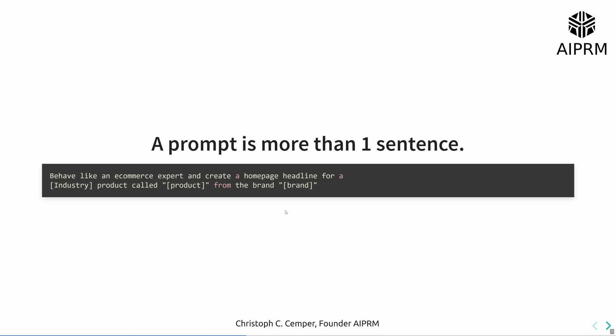You may see on LinkedIn or Twitter or your favorite social media network someone pushing his experience in AI and how sentences like 'behave like an e-commerce expert and create a homepage headline' are pushed as prompts. Technically you can use one little sentence like that with a large language model.